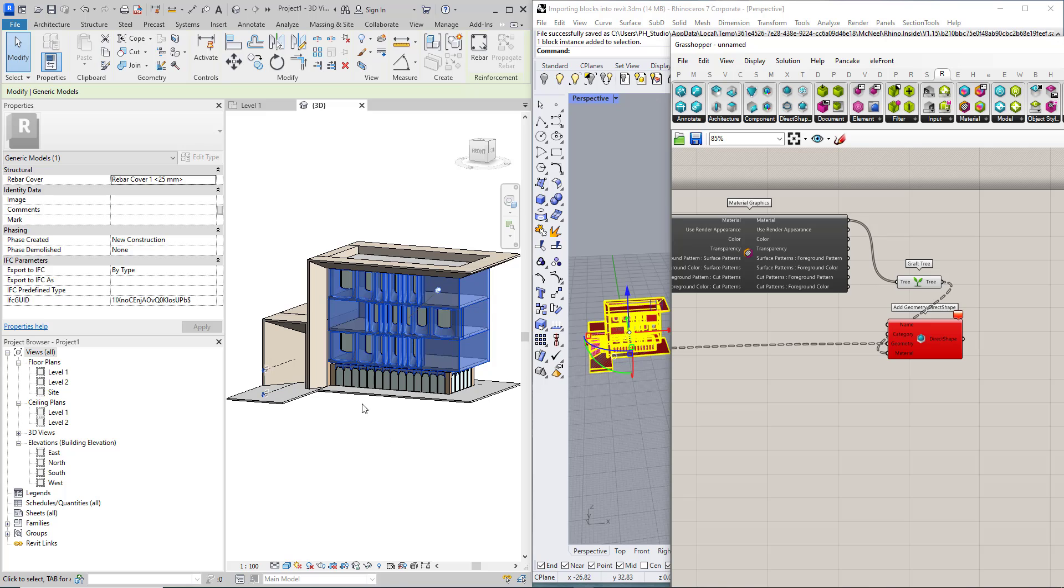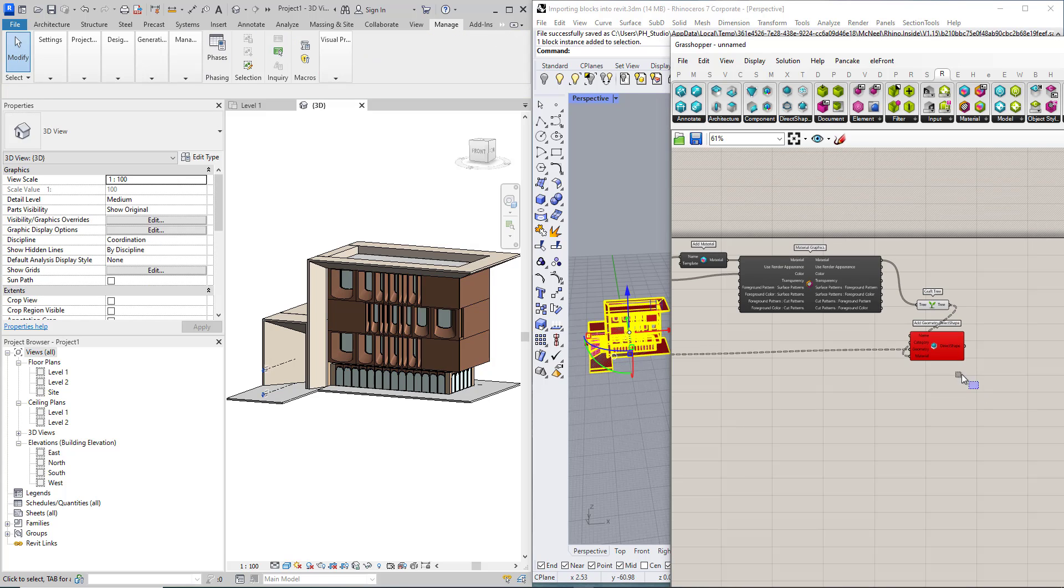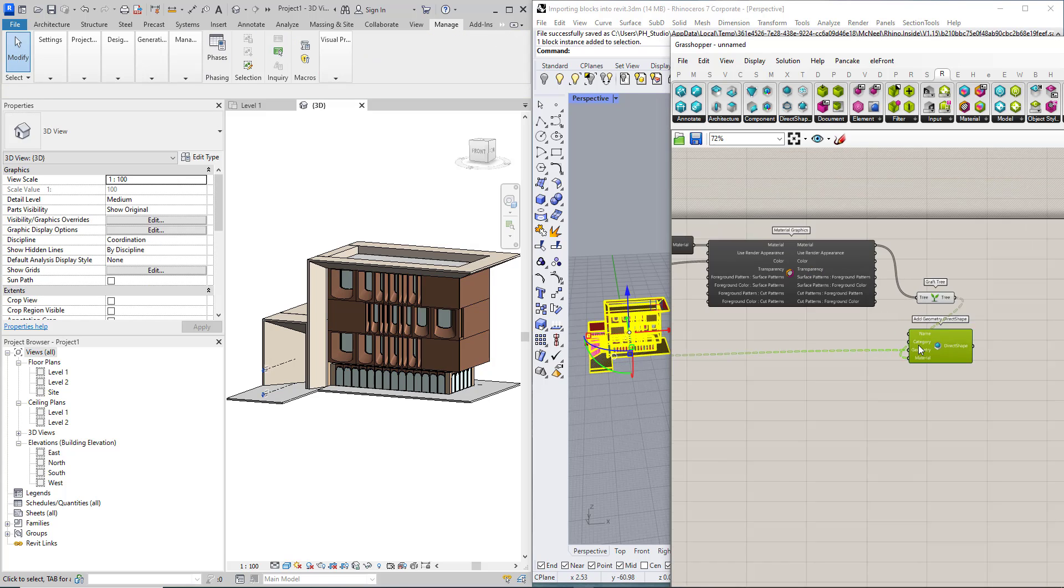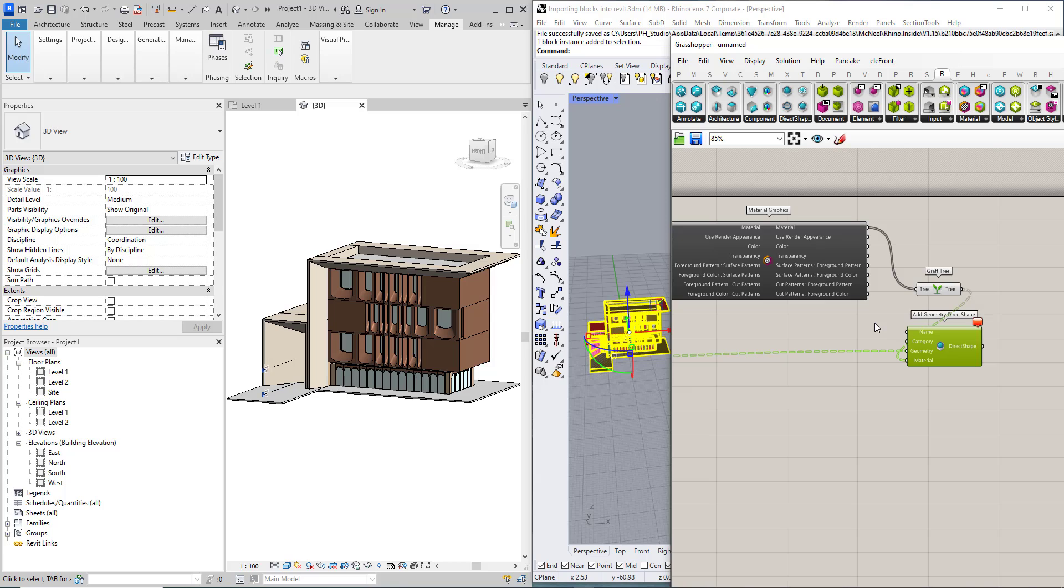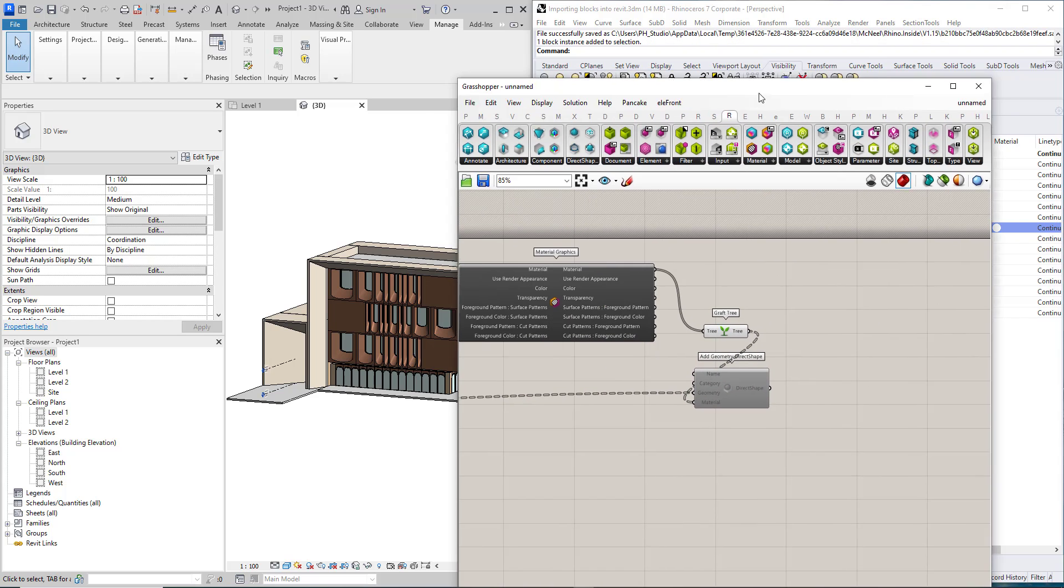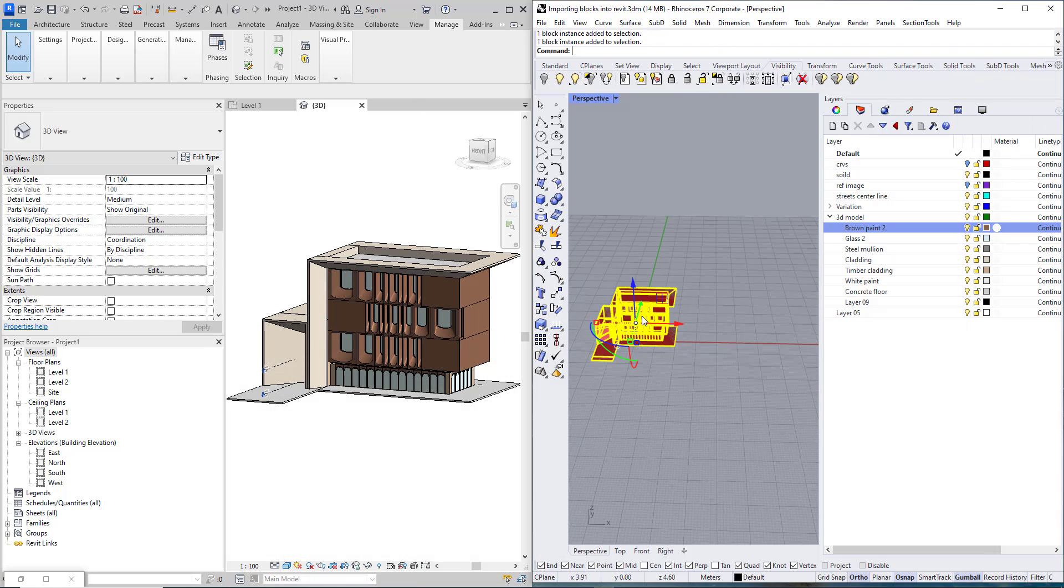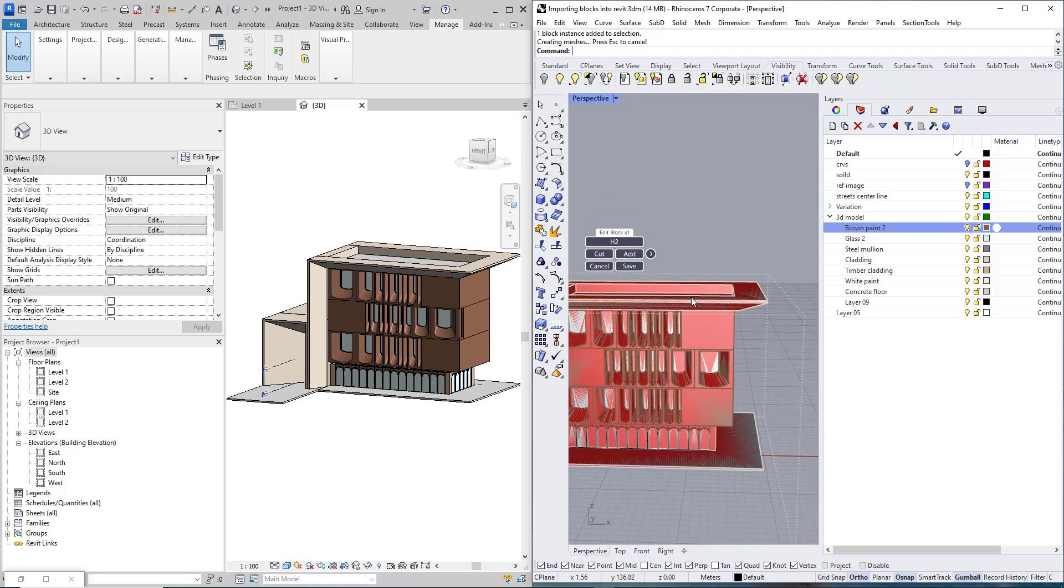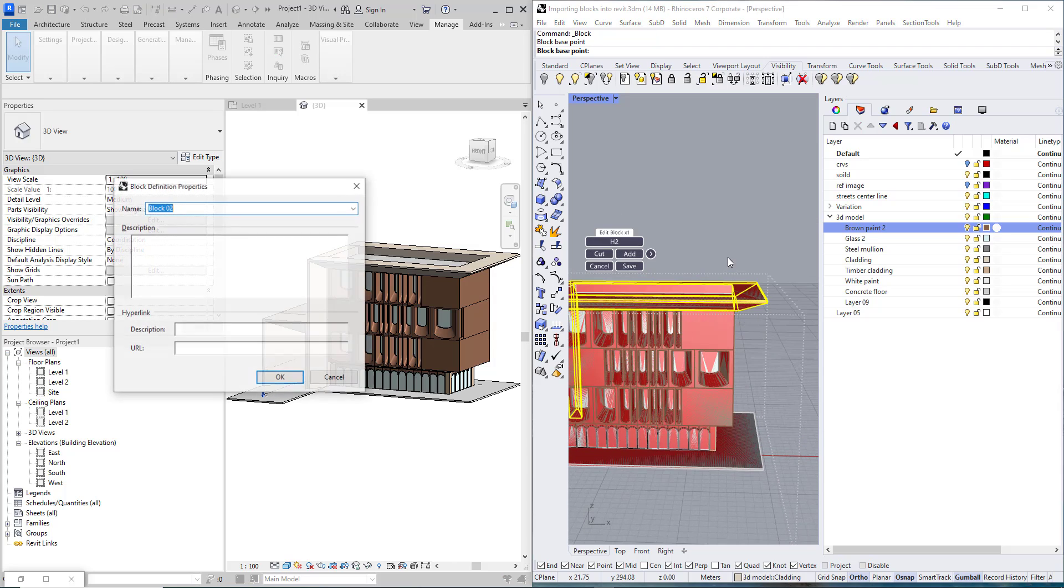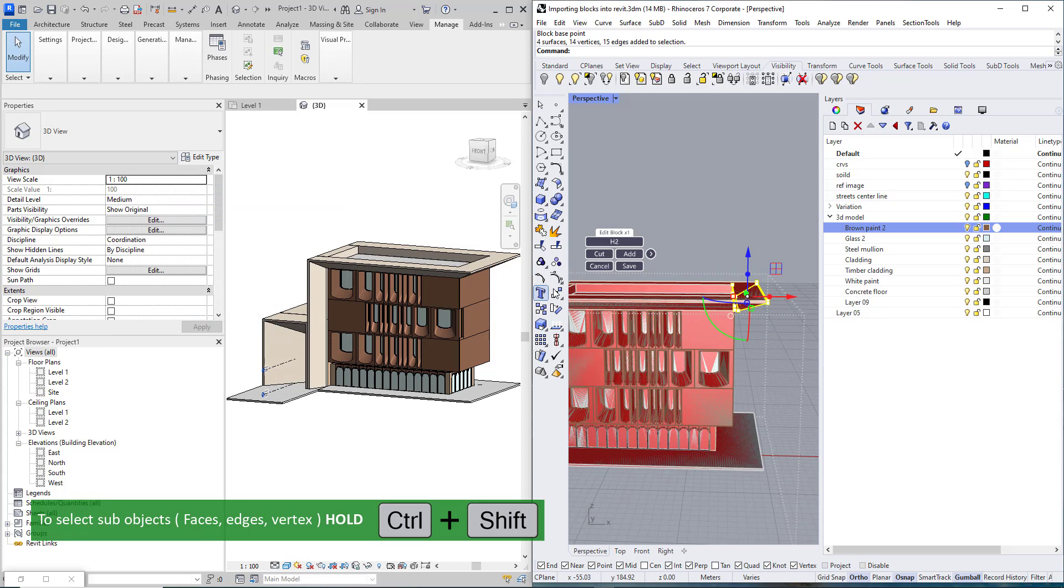Now if we want to edit it we just need to disable this component so it doesn't take time to recalculate everything for each adjustment. Now if I came here and enter the block and start editing, maybe Control Shift to select some object and maybe move this a little bit.